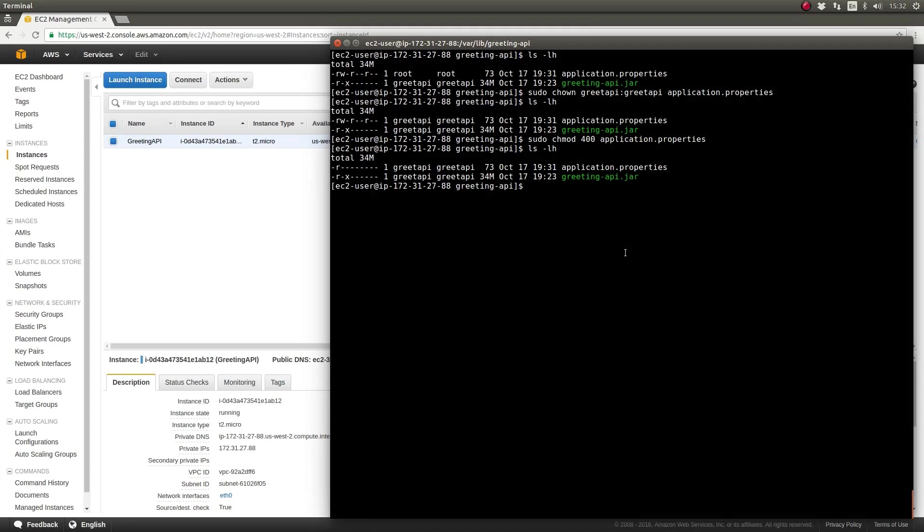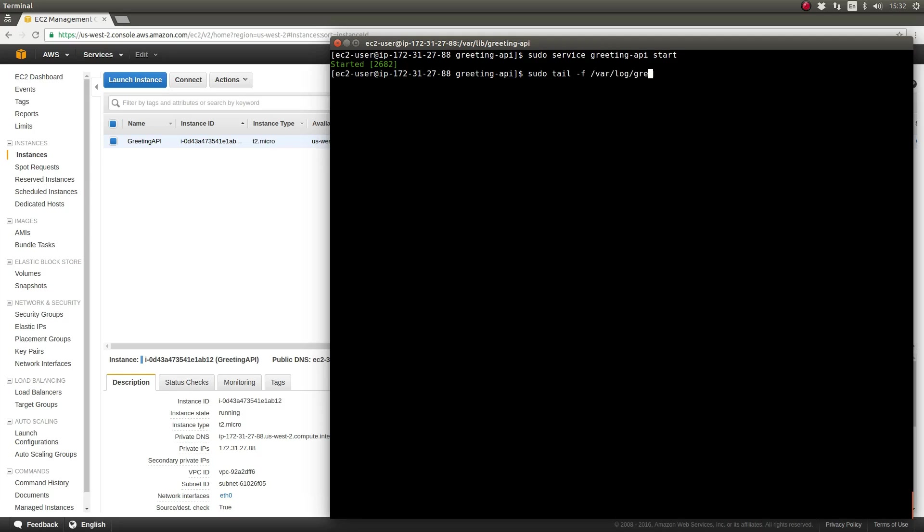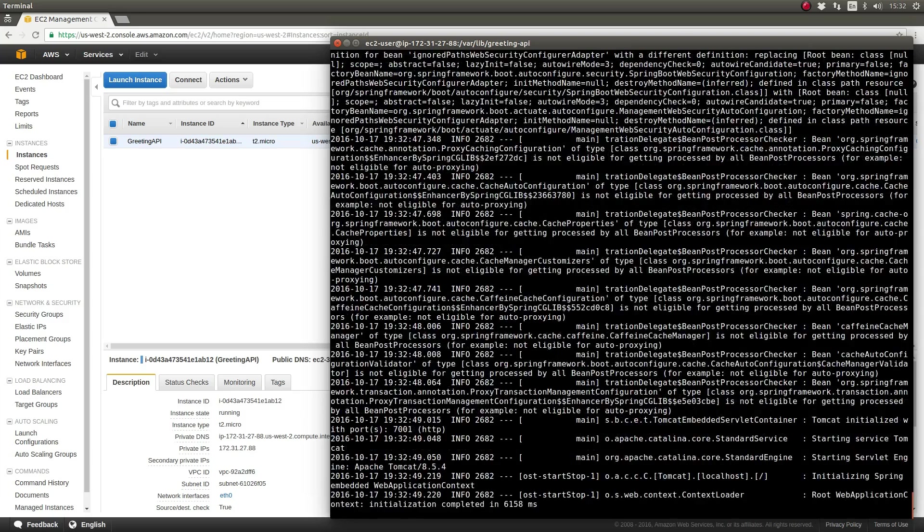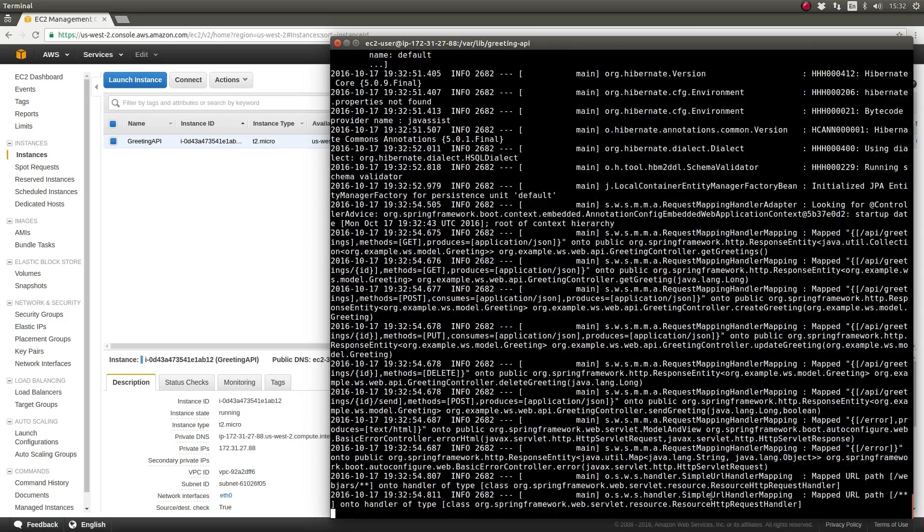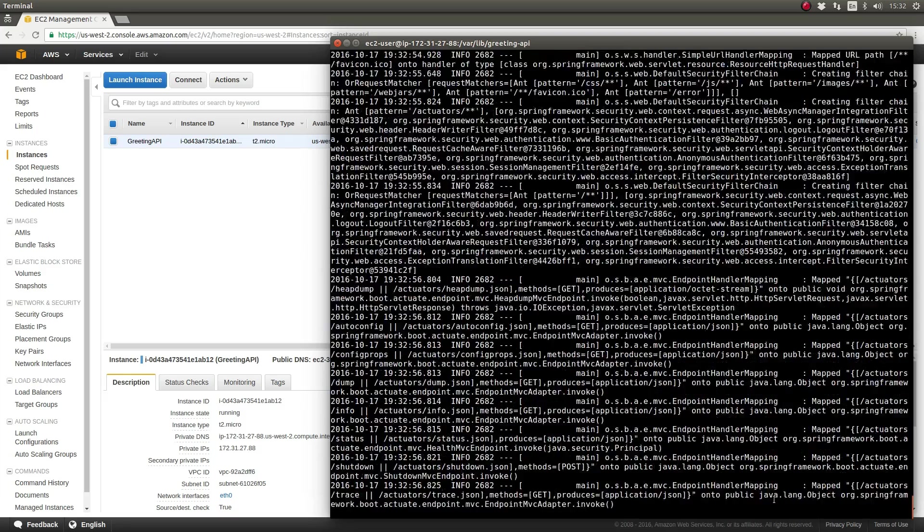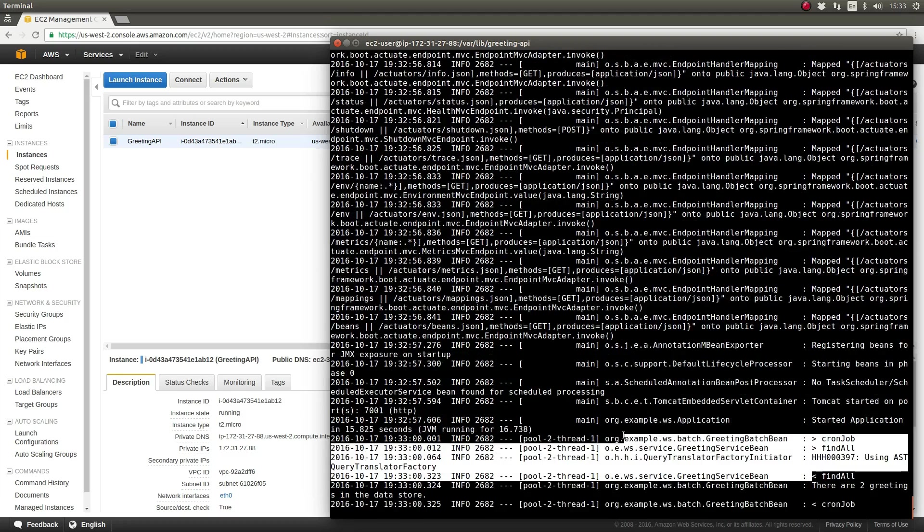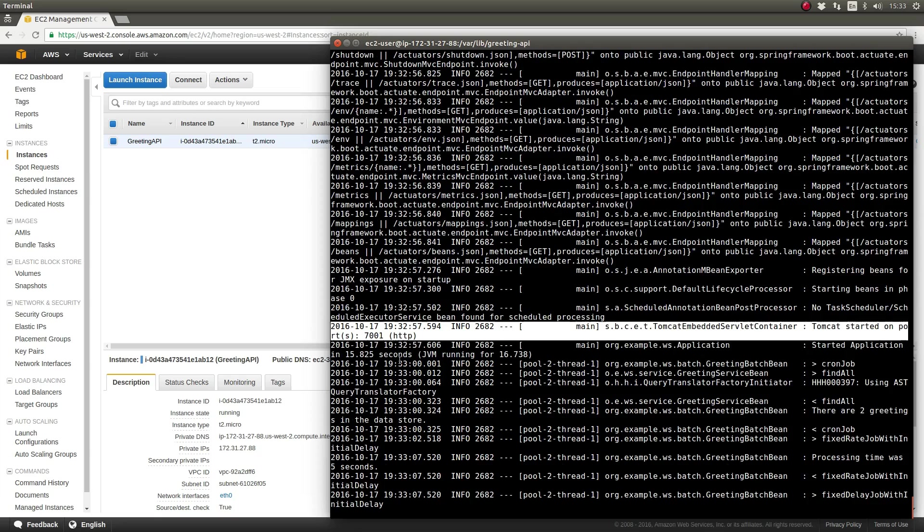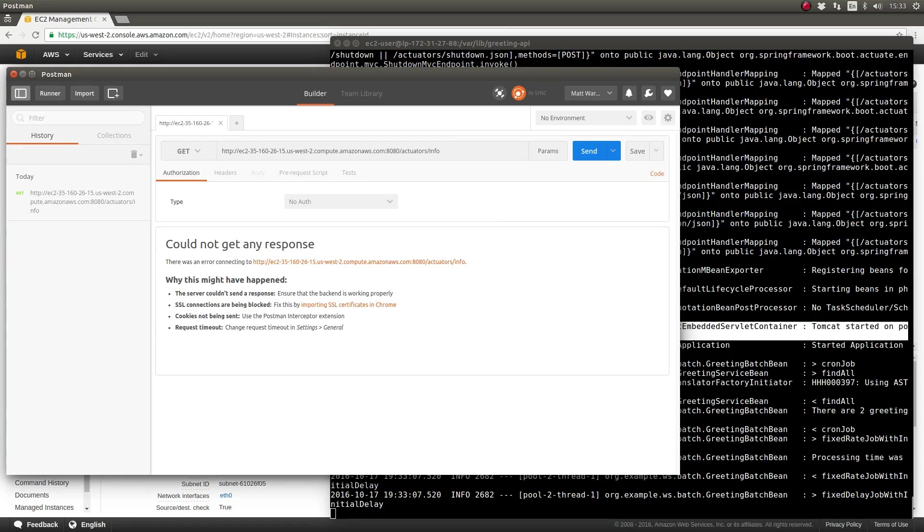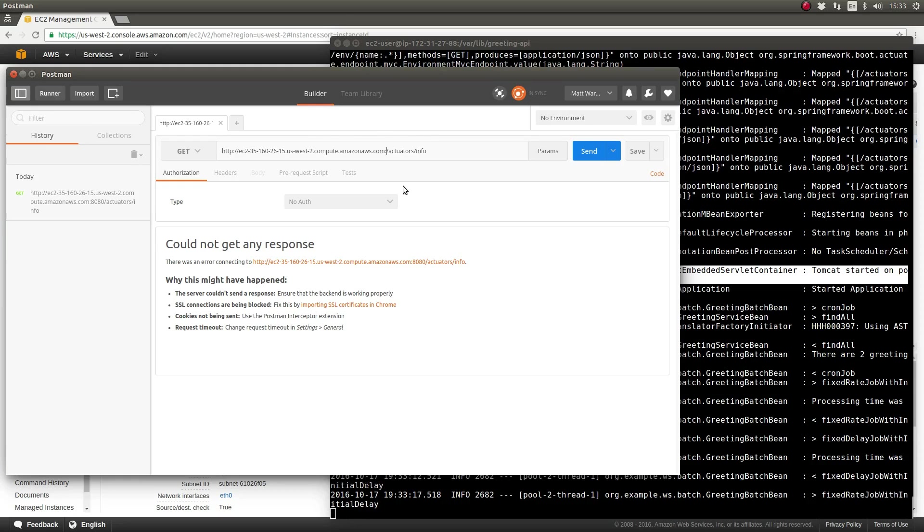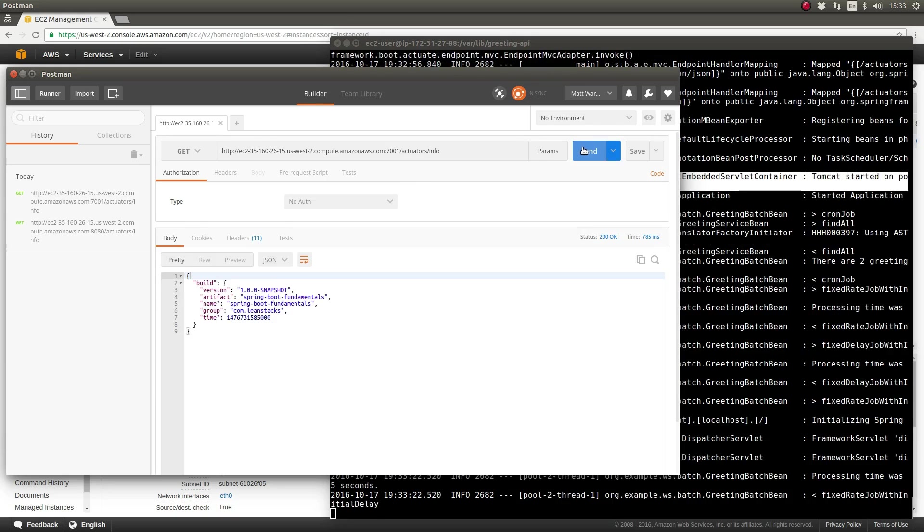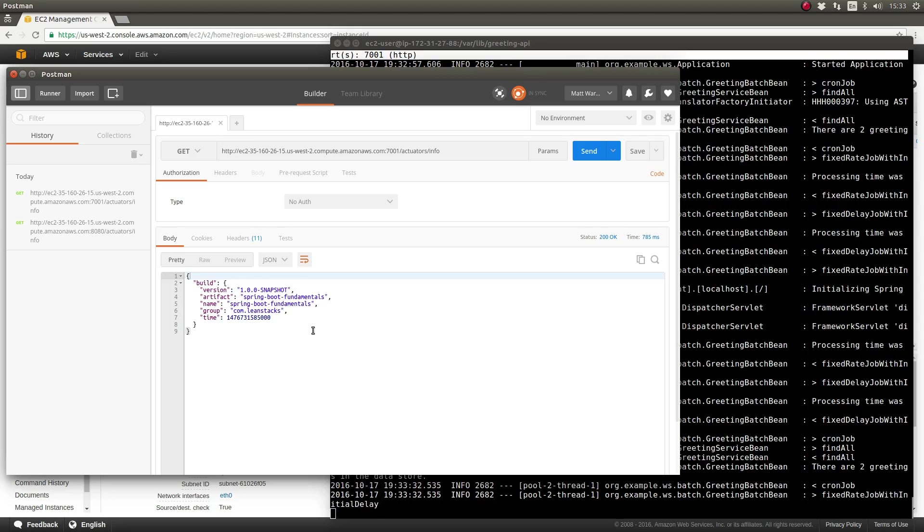Let's restart the application once again and monitor the application logs to ensure it starts on port 7001. As you can see, the embedded Apache Tomcat server is now listening on port 7001. The application has successfully loaded the external configuration file and applied those values, overriding the default value of port 8080. Let's use the Postman RESTful Web Service client to test the greeting API application running on our EC2 instance. As you can see, the application returns a successful response.